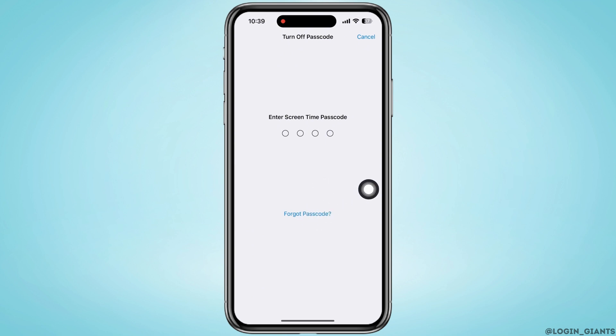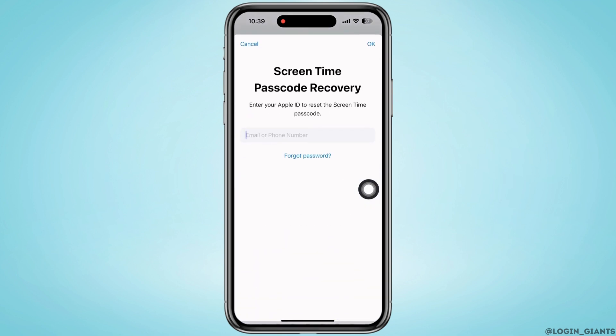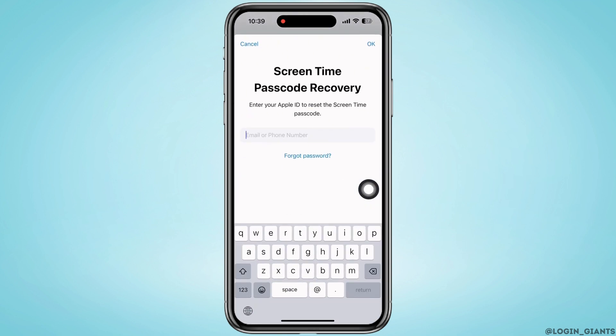Now you will be asked to enter your Apple ID that you used to set up Screen Time. Go ahead and enter the Apple ID, and they will send you an email to that Apple ID. Once you receive the email, enter the code that has been sent to you, or it will ask you to put in the passcode for that Apple ID.